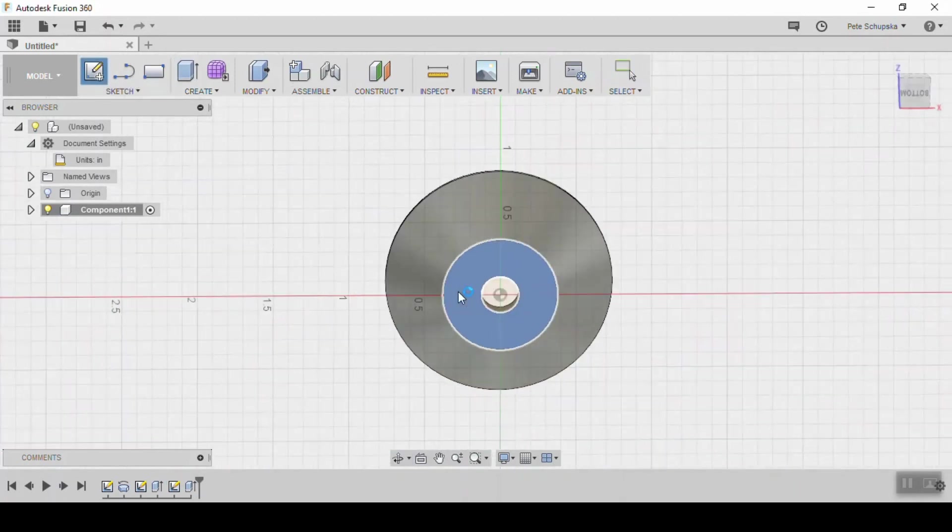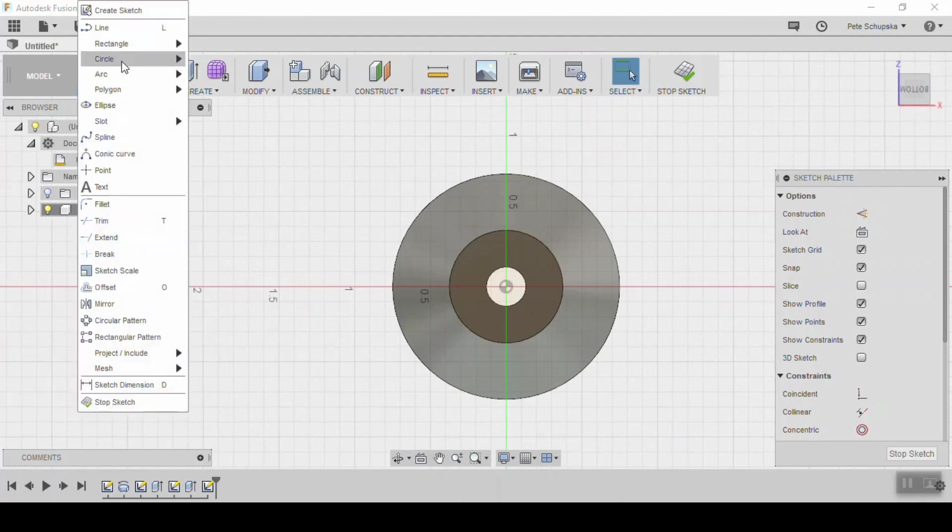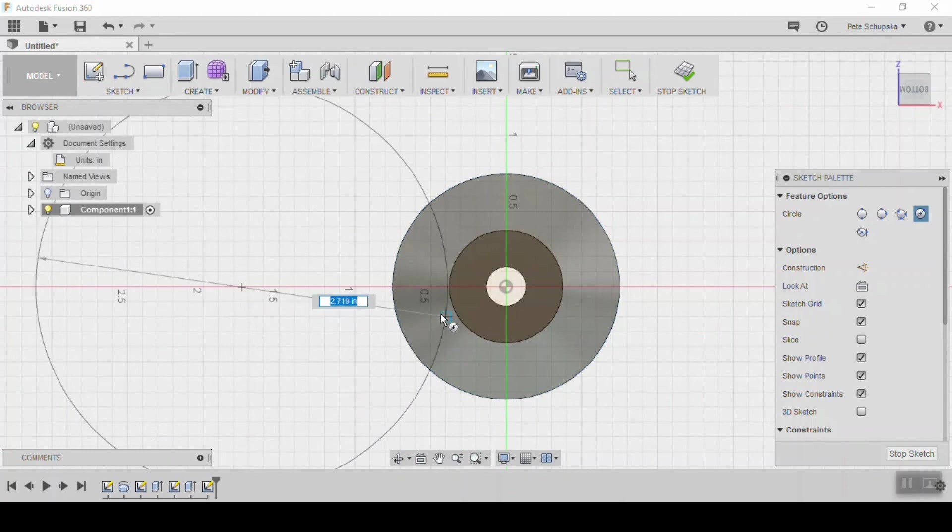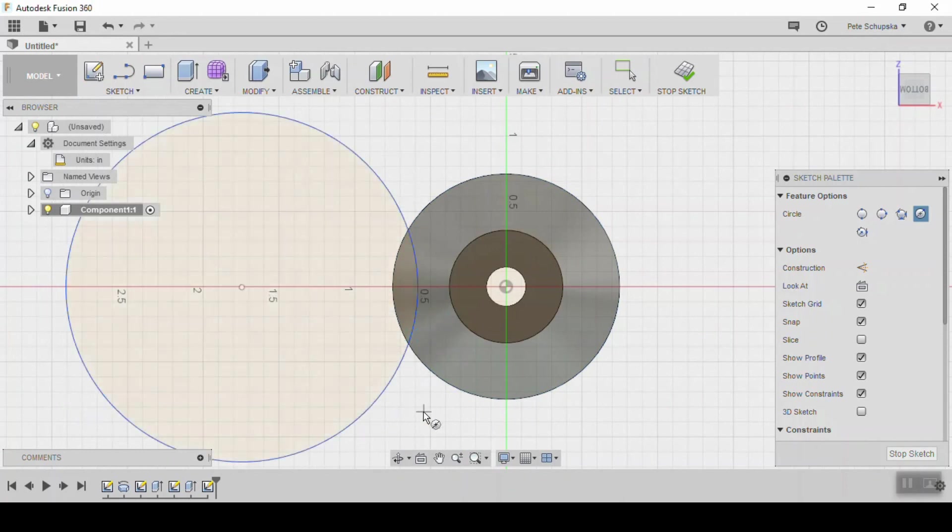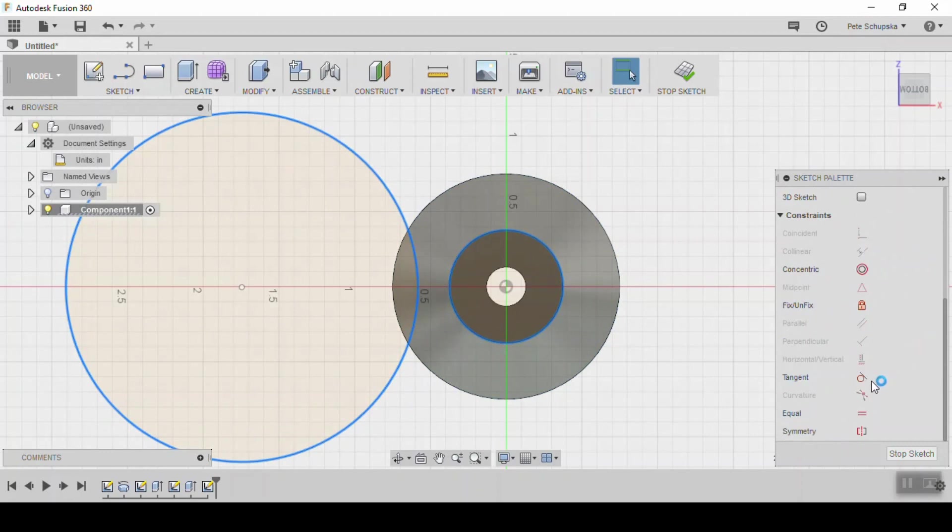The last step is to cut some pockets away on the outside of the cylinder so that we have some space for your fingers and thumb to grab on. So create another sketch on the bottom surface, draw a circle, and we're going to set a tangent to that bottom clamping surface so that we keep that circular cross section.